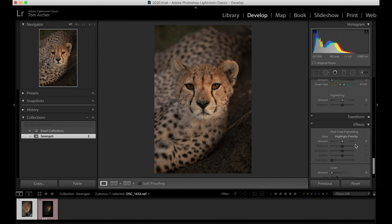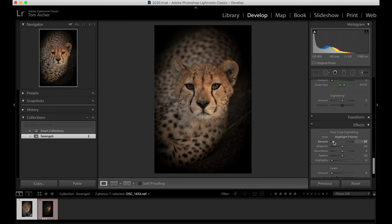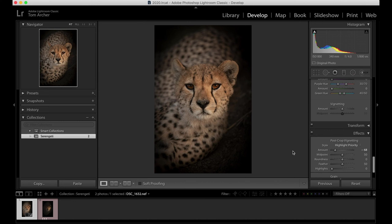Then I'm going to come down to the vignetting. There are two different types: post crop and standard vignetting. I'm going to start with the post crop and bring that down to about minus 70 or so — don't overdo it. That darkens around the animal and gets rid of the background. Then with the normal vignetting you can bring it a bit closer to the subject by bringing the midpoint down.